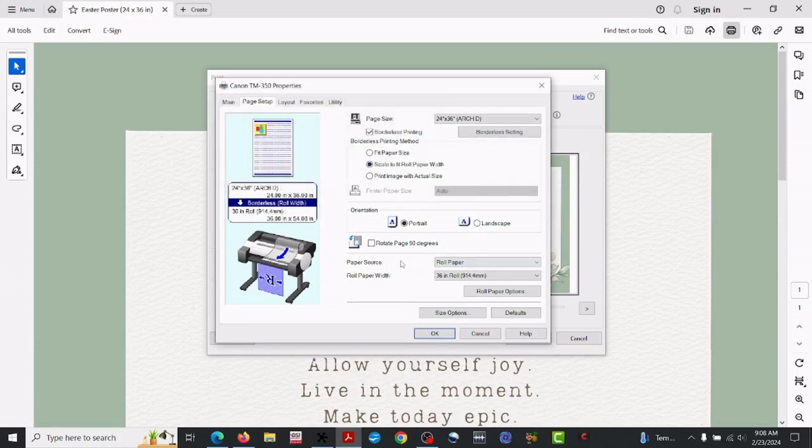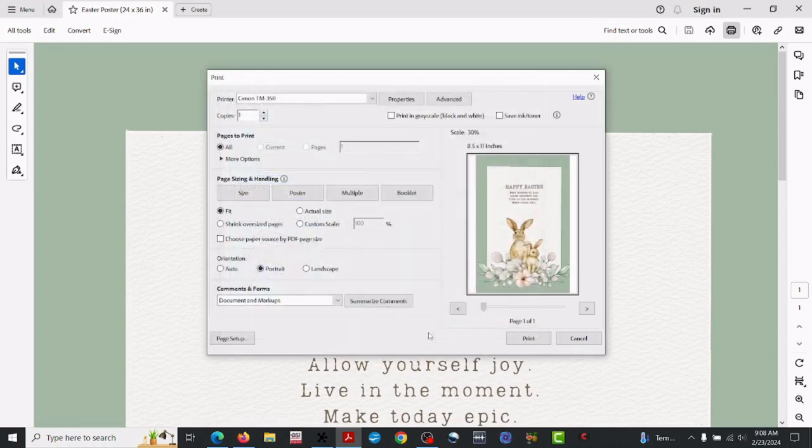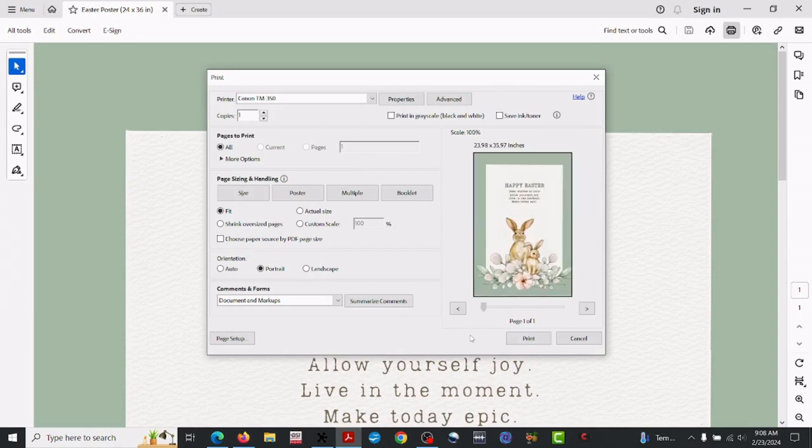Go to page setup, and what we want to do is change the page size to Arc D. Arc D is 24 by 36, so now it will know what size document.